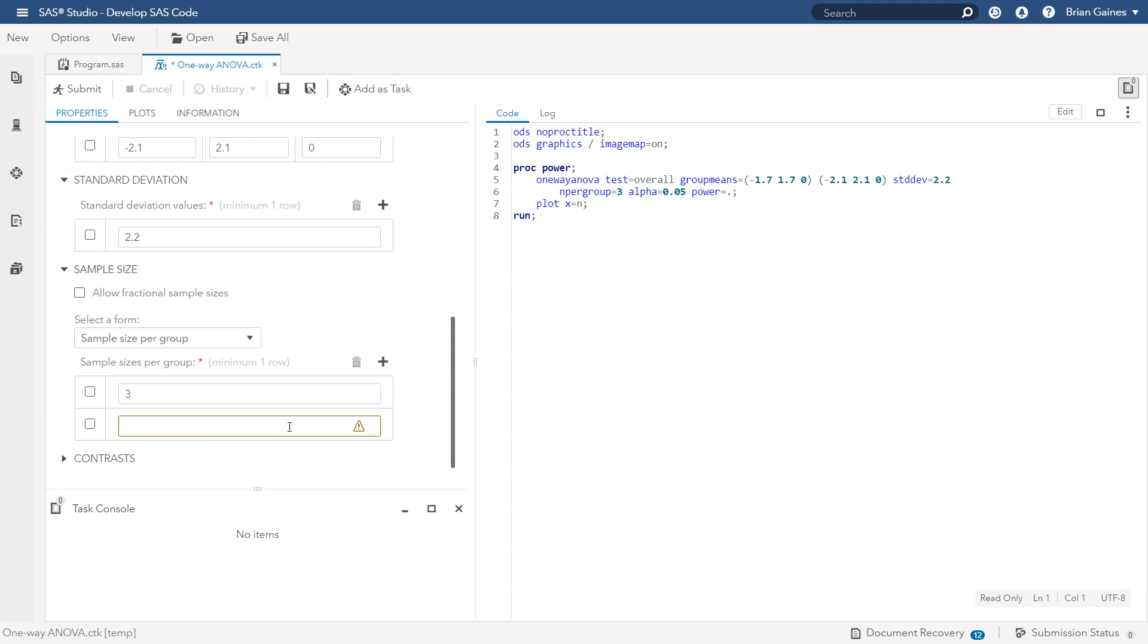For example, if you enter 20 as a second sample size, it will produce the results for a range of values between 3 and 20. As you do this, you can see that the code on the right is automatically updated in real time, which happens whenever you make changes to the task settings.